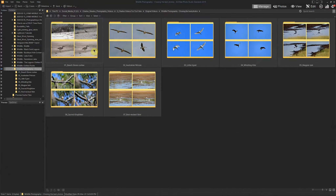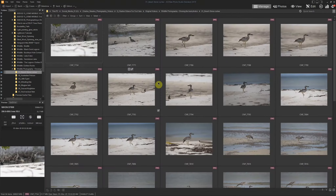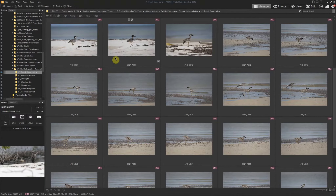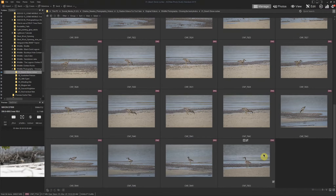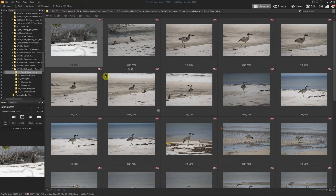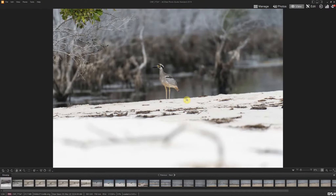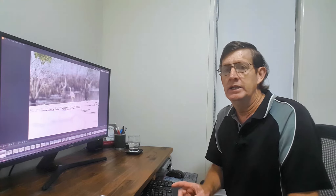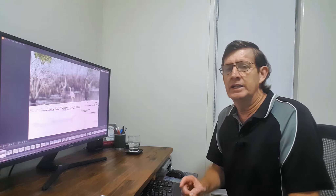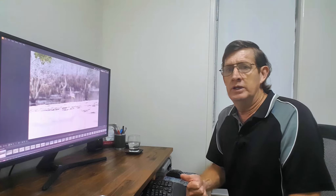We'll start with the Beach Stone Curlew photos. There are seven types of birds in this folder, but we'll start with the curlews. As you can see, they start off quite far away, then get very close, then a little bit further away as the birds move. When it's a bird I haven't photographed before, or one that's very flighty, I might take a couple of quick photos either for reference or just in case.